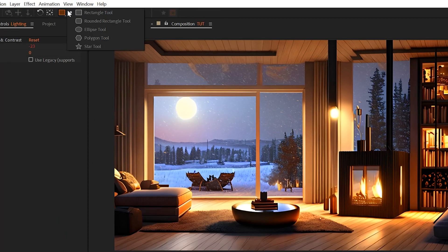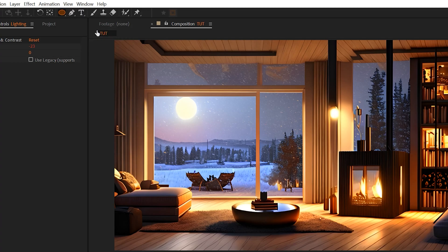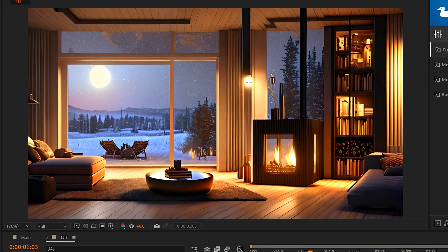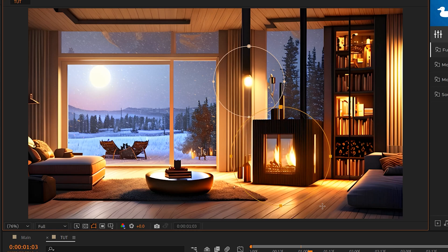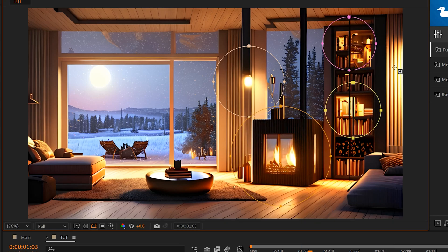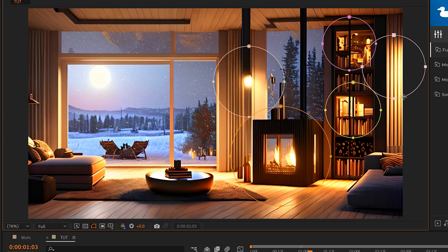So I'm going to come here to the top, grab the Ellipse tool, and just start creating a mask around some of these light sources. So right here, the fireplace, maybe somewhere in the bookshelf, maybe right off the screen here, and some other small areas within our image.